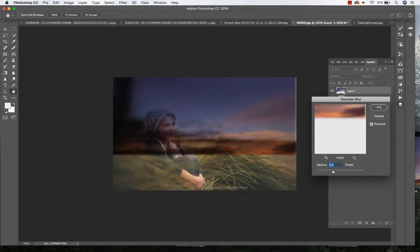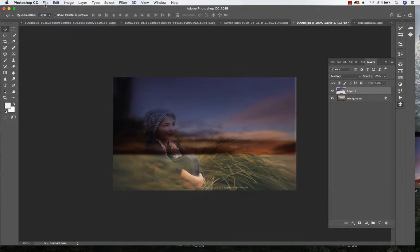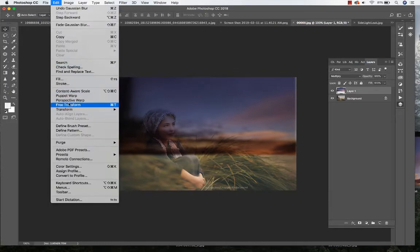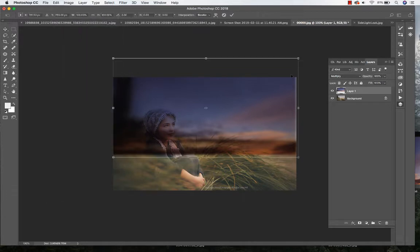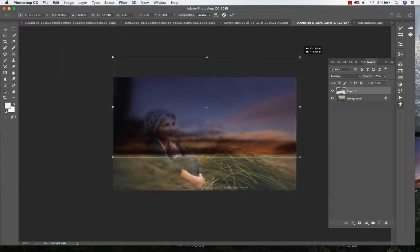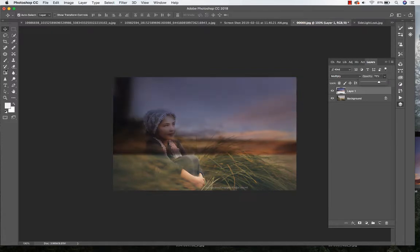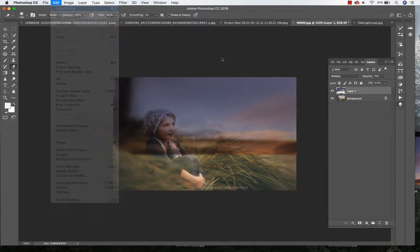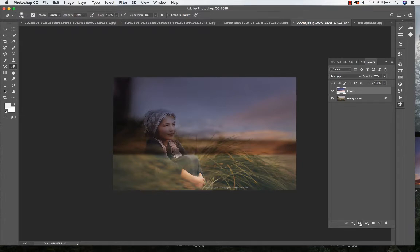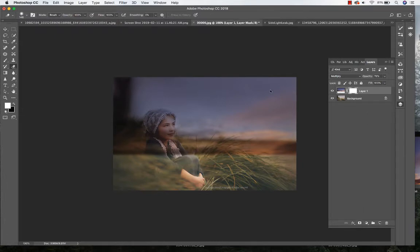So I'm going to go ahead and click OK, go to Edit, Free Transform again just to fix that edge, and I'm going to lower the opacity a little bit. And let's go ahead and mask that sky layer.